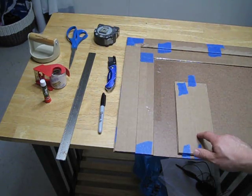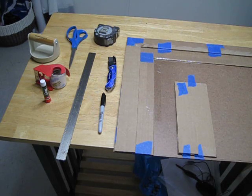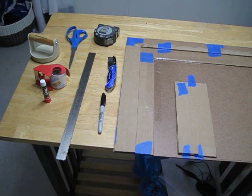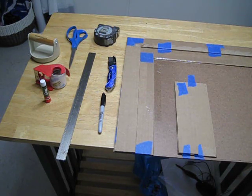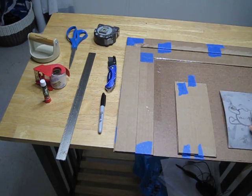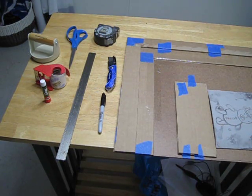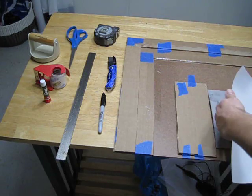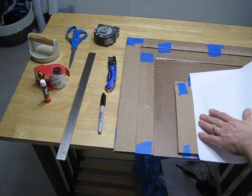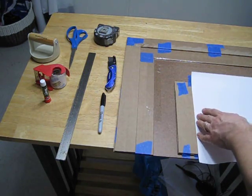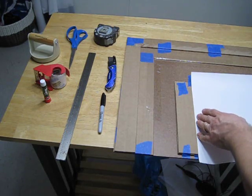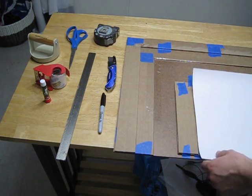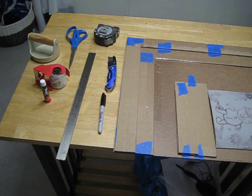All we need to do is to create two barriers. One that we can butt our matrix up to, and two, an edge that we can butt our paper up to and then let it fall on top of the matrix in the same spot every time. That's the goal of what we're doing here.